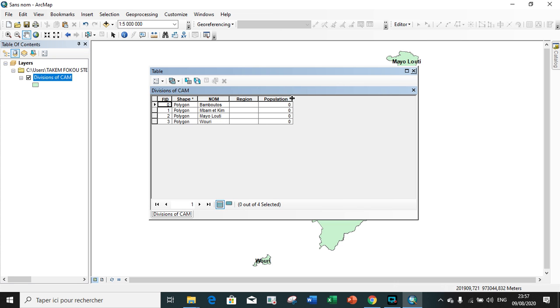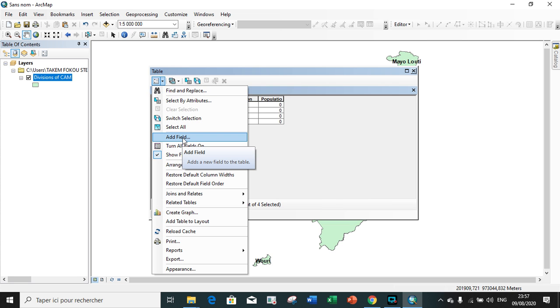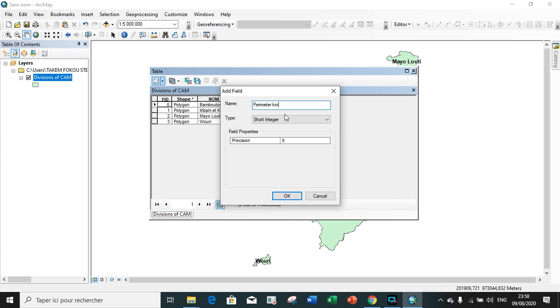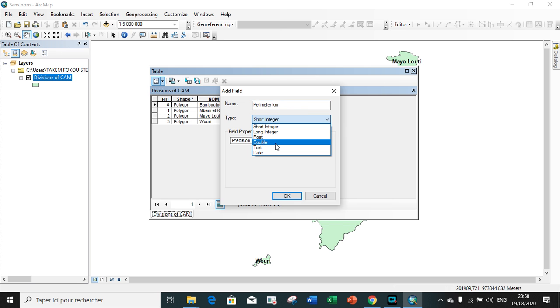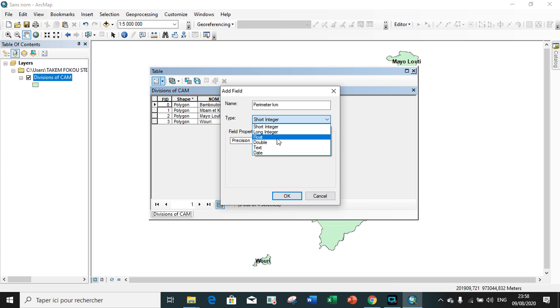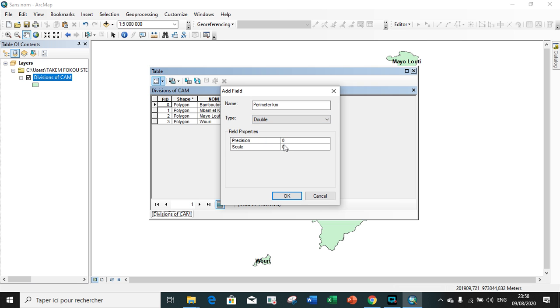Let us add the next field. We represent the perimeter, the perimeter of the various divisions in kilometers. The perimeter is a fractional number, that is whole number with decimal places, so we are going to choose float or double. Float represents short fractional numbers, meanwhile double represents very large fractional numbers, and float occupies less space than double.